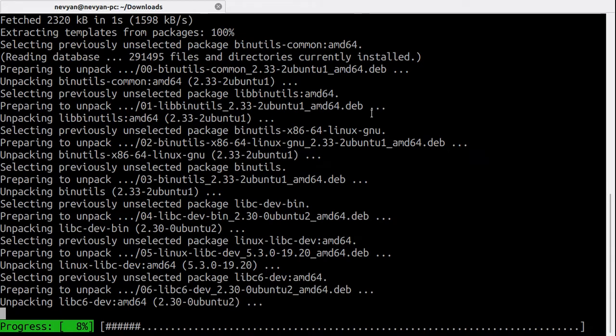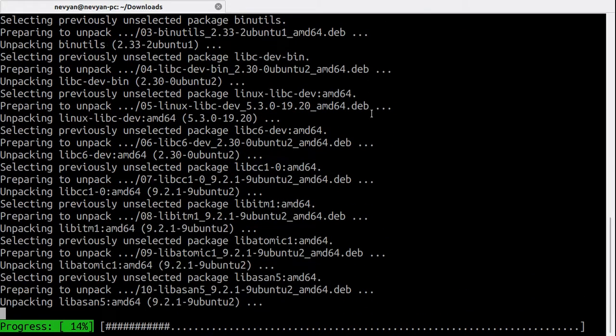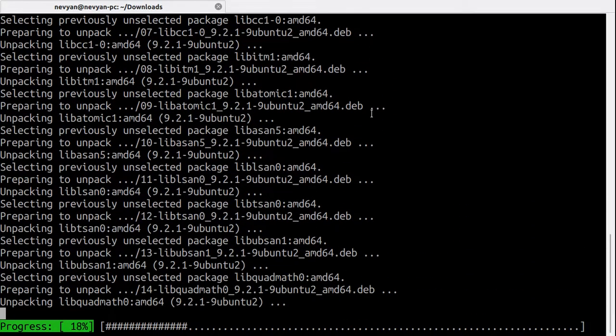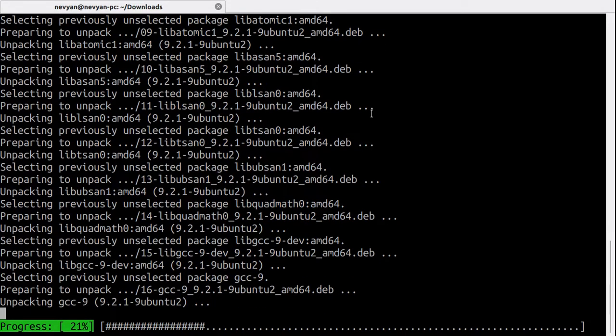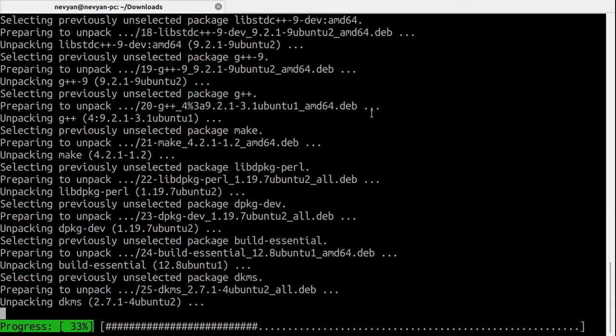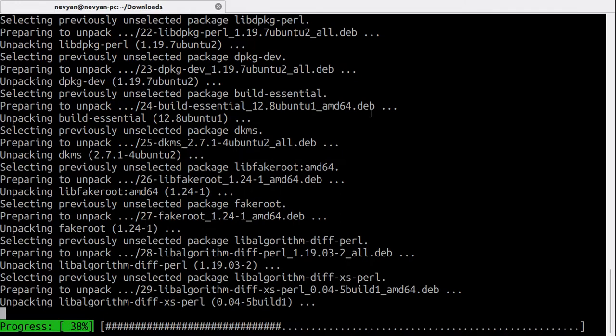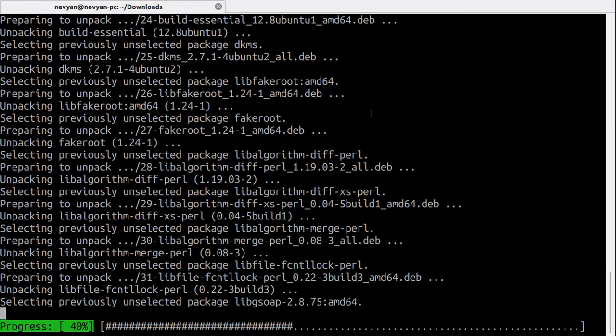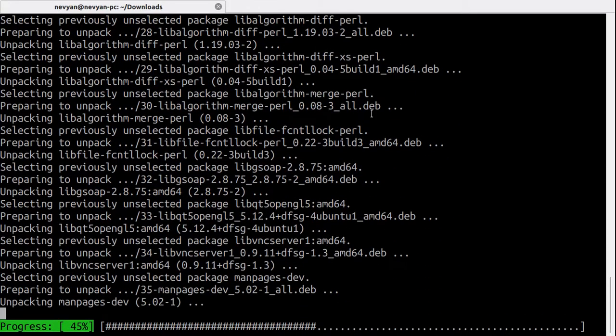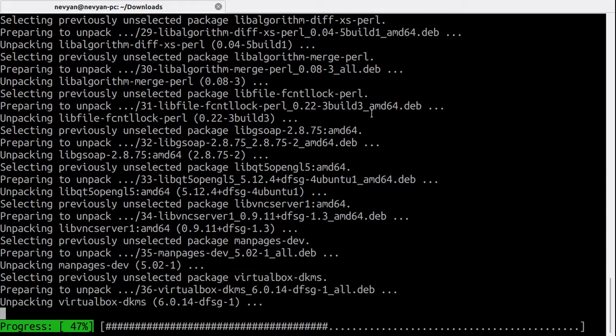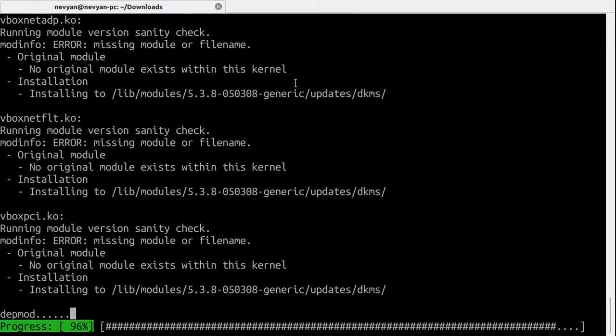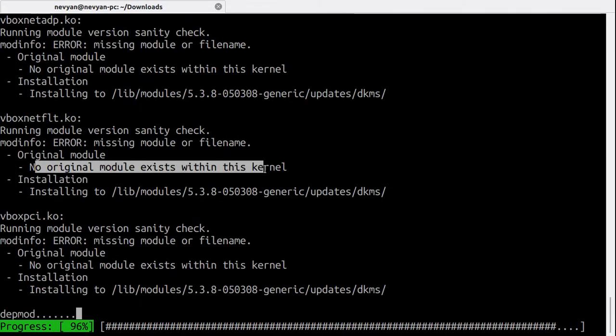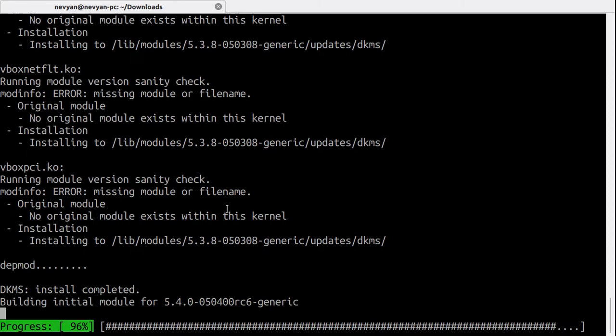Such incompatibilities prevent the driver of VirtualBox from installing into the kernel. We see that there are no original modules exist within the current kernel, so this actually prevents the installation of VirtualBox. We will see now how we can solve this problem.